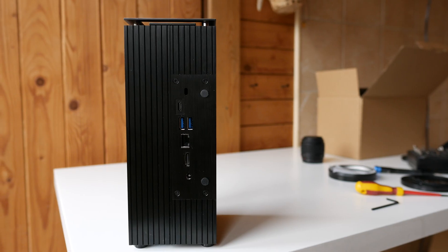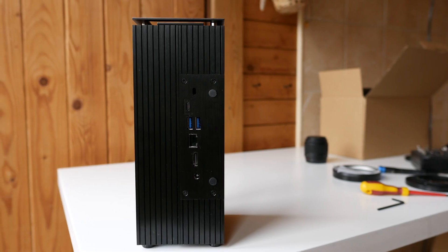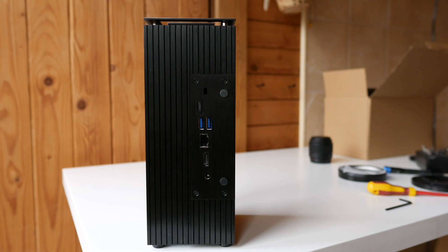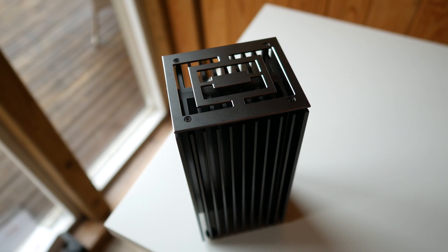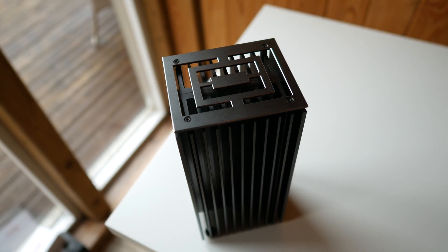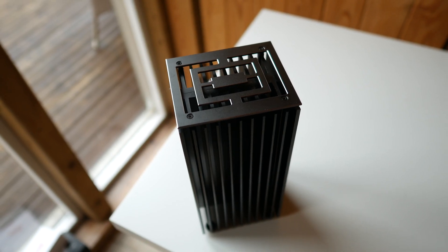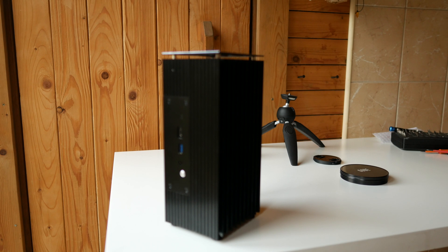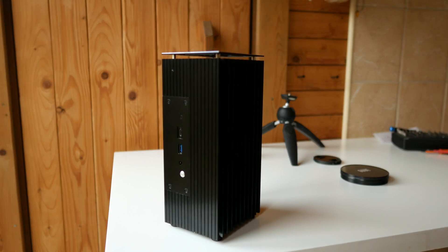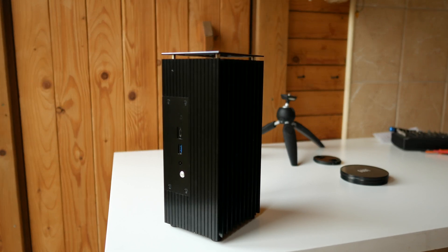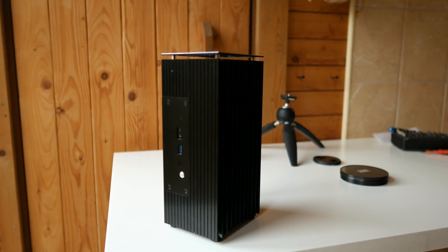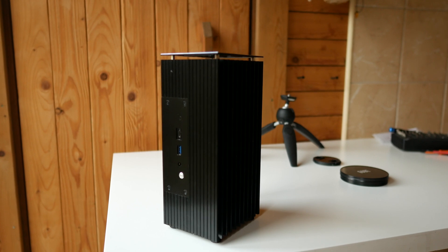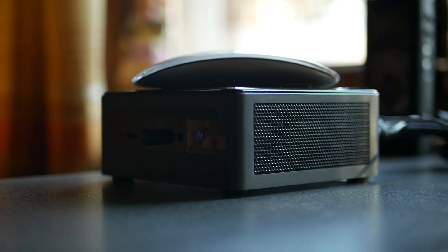A couple of years ago the NUC had some hype because it became very easy to hackintosh. And the Akasa case that we are testing today answered to a big problem: the NUC is a very noisy computer for a form factor that small.